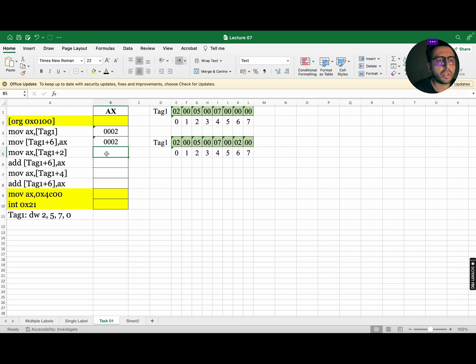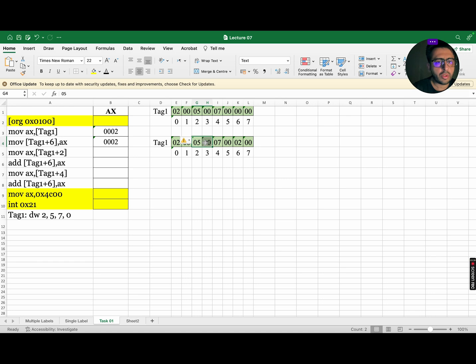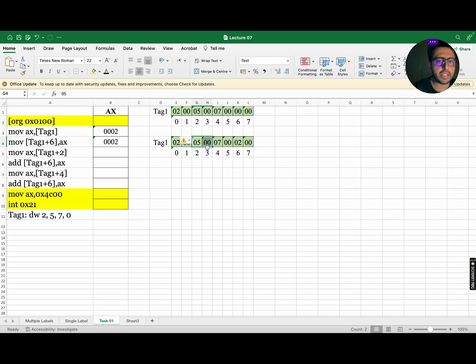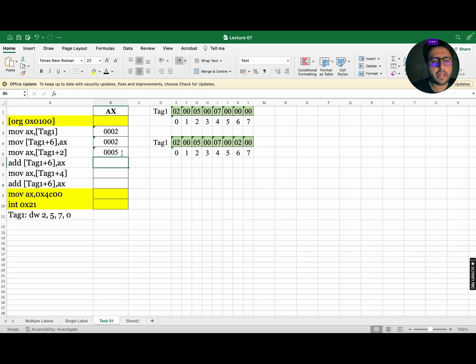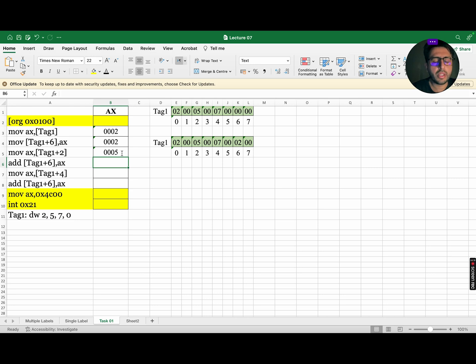So the value will become 0200 in tag 1. The next instruction is move AX, tag 1 plus 2. It means go to tag 1, index number 2, copy the data and move the value in AX. So we are going to move 0500 from the memory to AX. So this will become 0005. Do remember that we store all the data in memory following Little Endian principle. So if the data stored in AX is 1234, then the same data will be stored in memory in the form of 3412.